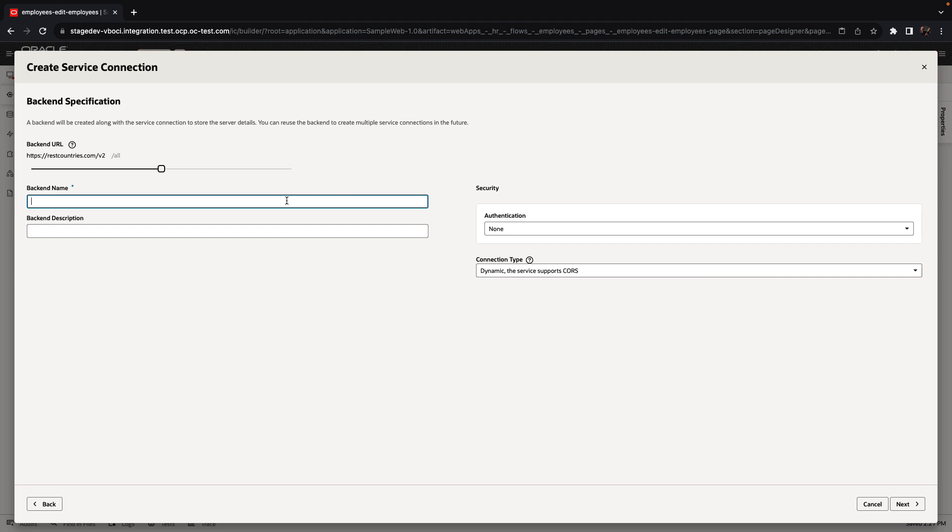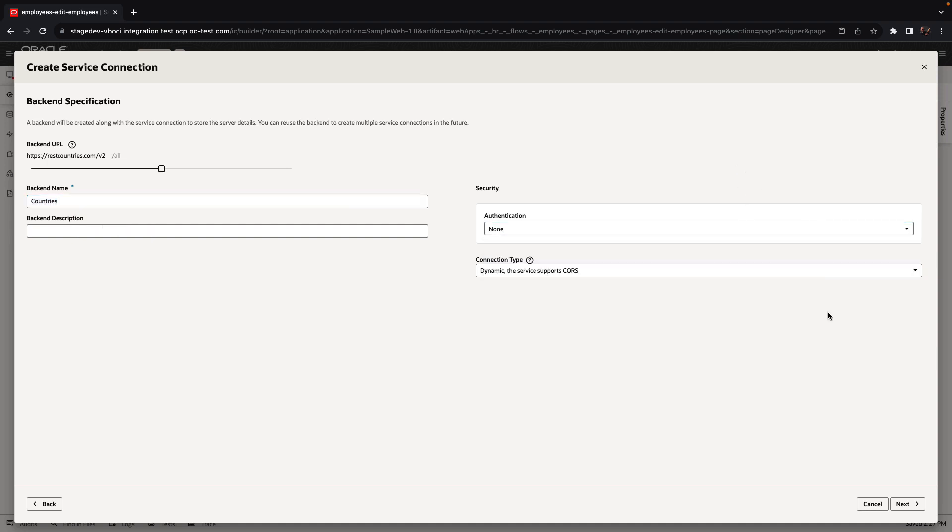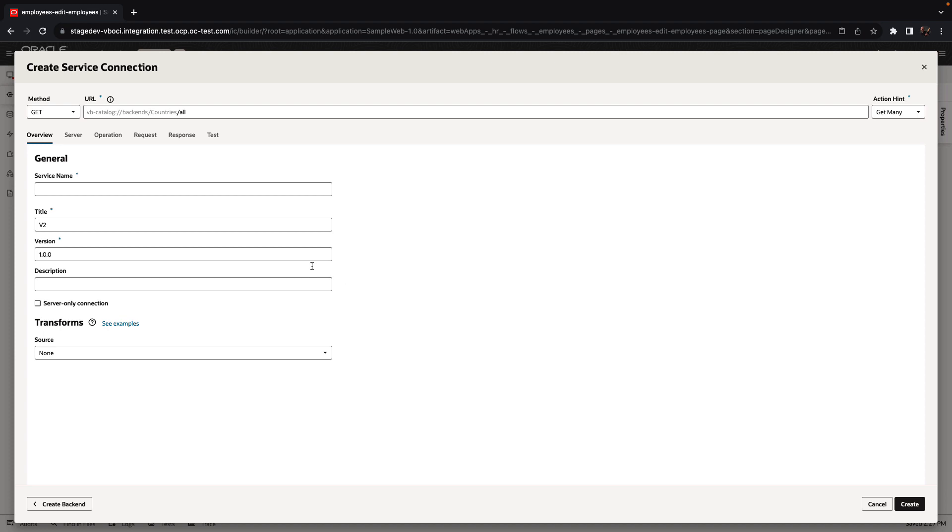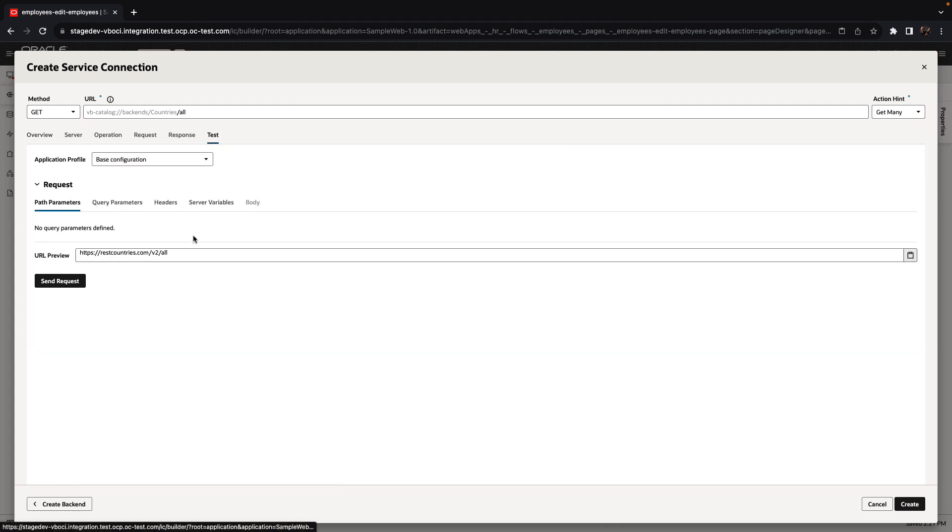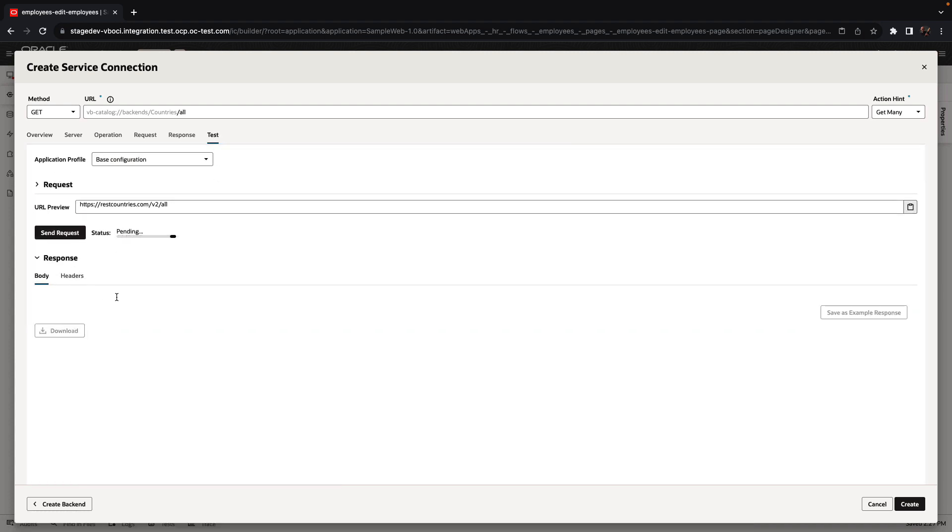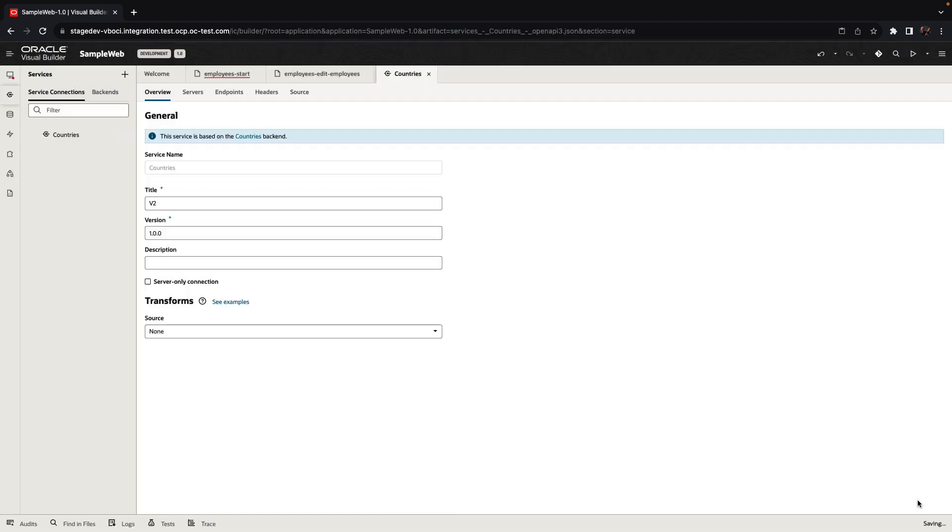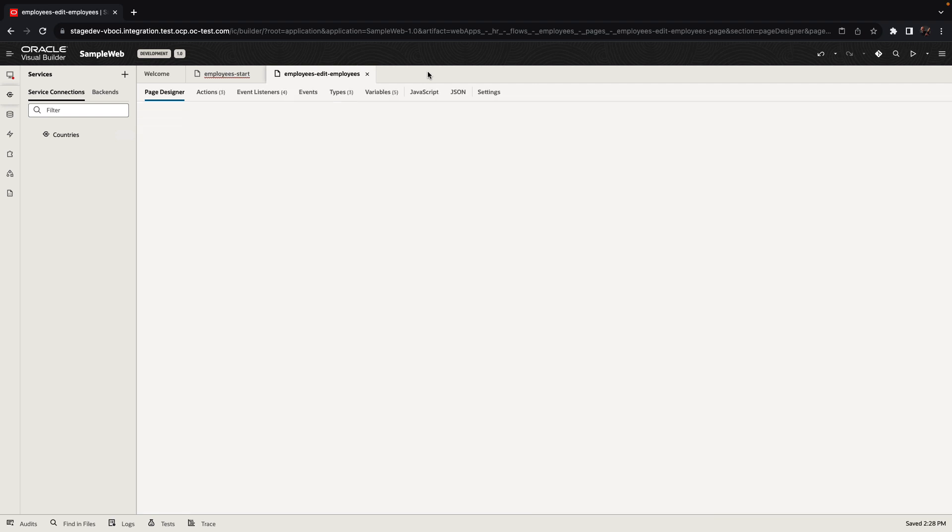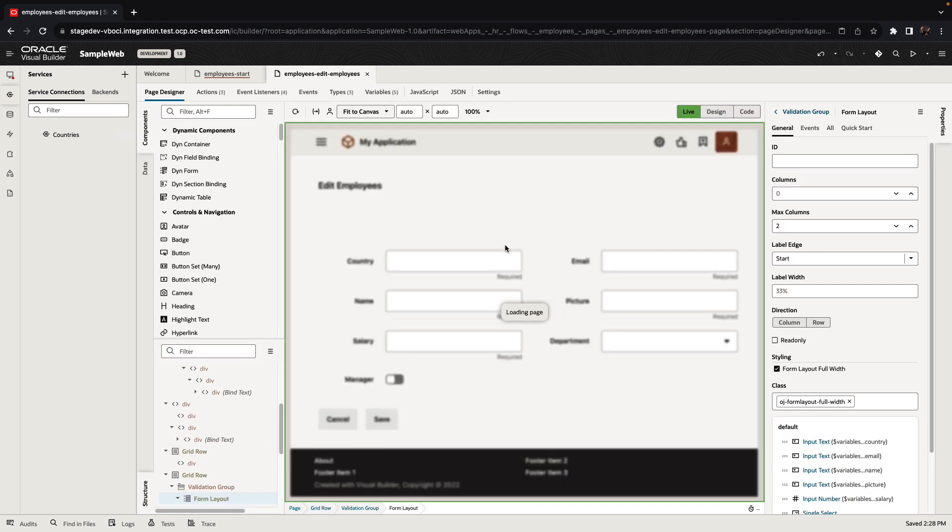In our example over here, we're taking the URL for a specific rest service that returns information about countries. If it were requiring authentication, we can set the authentication. In our case, this service doesn't require authentication. We can invoke the service to see the results that are coming back from it, and we're going to save this as an example of the results that this rest service adds. From this point on, Visual Builder would know how to use this rest service.